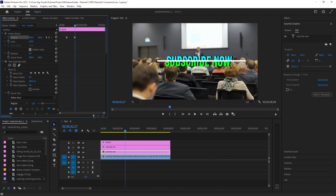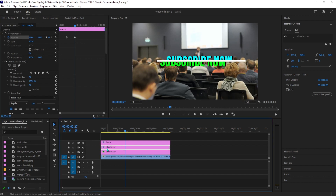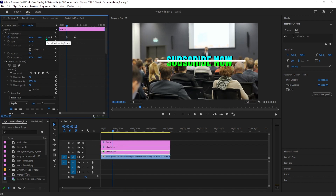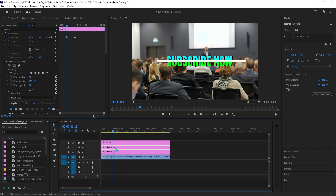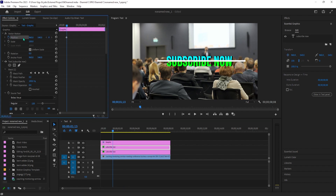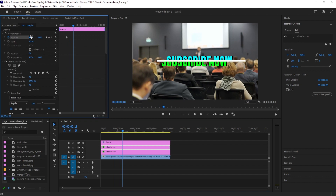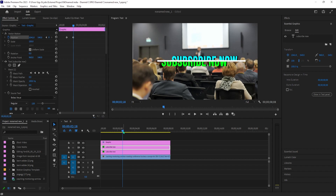Now select your bottom text layer on the timeline and in Effect Controls, click the stopwatch next to Position to create a starting keyframe. Move the timeline to where the top half animation ends. Decrease the Position property's first value to create your ending keyframe, and now when we play it back, we have a cool looking split text animation effect.